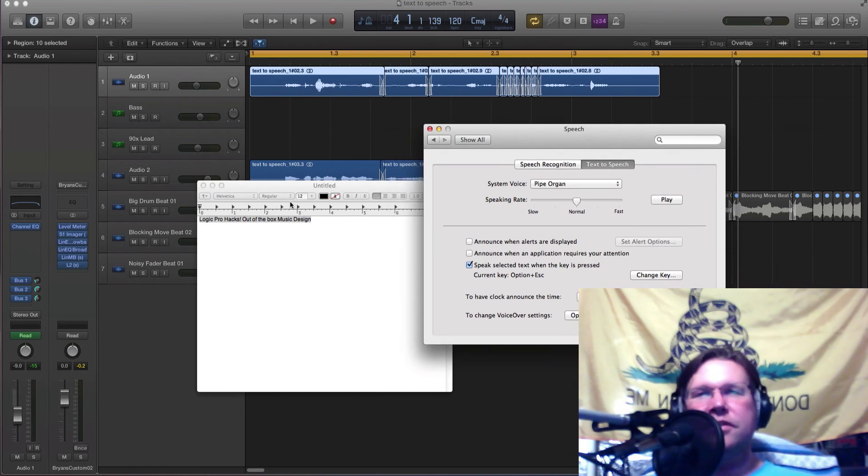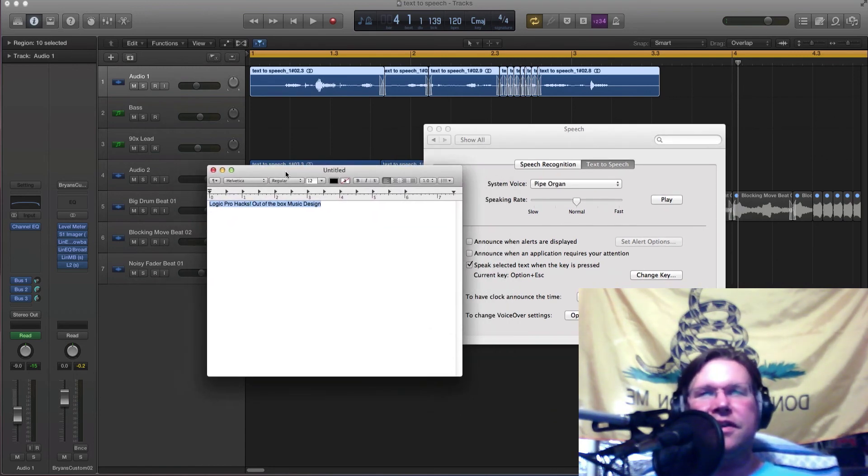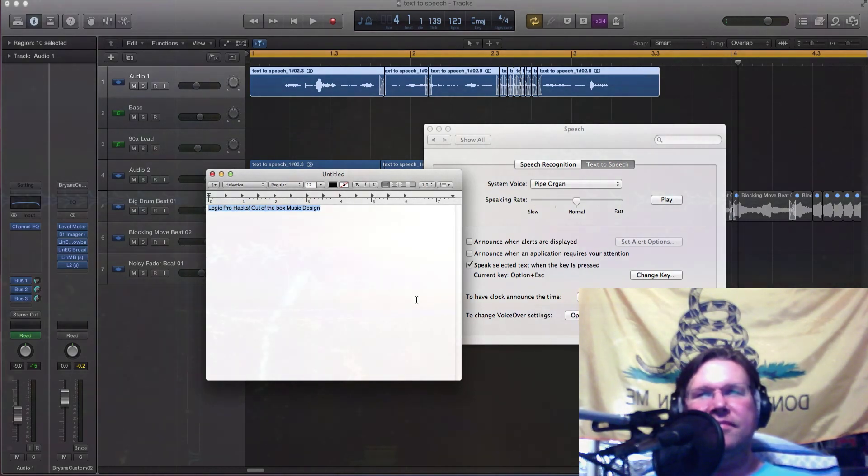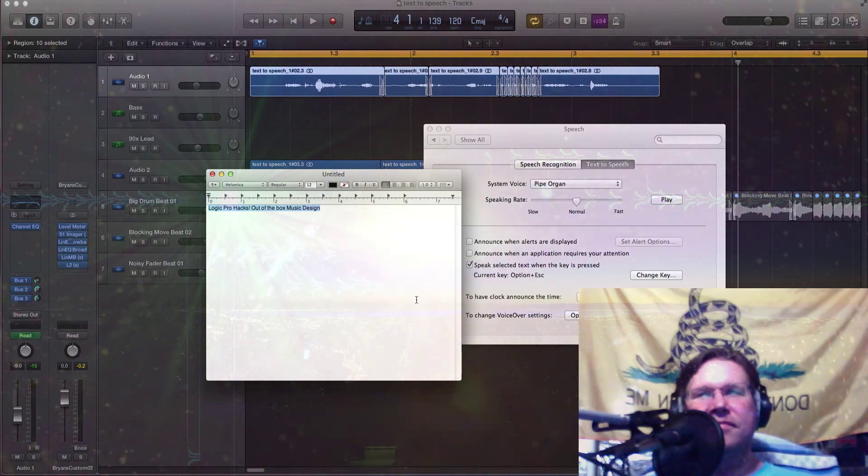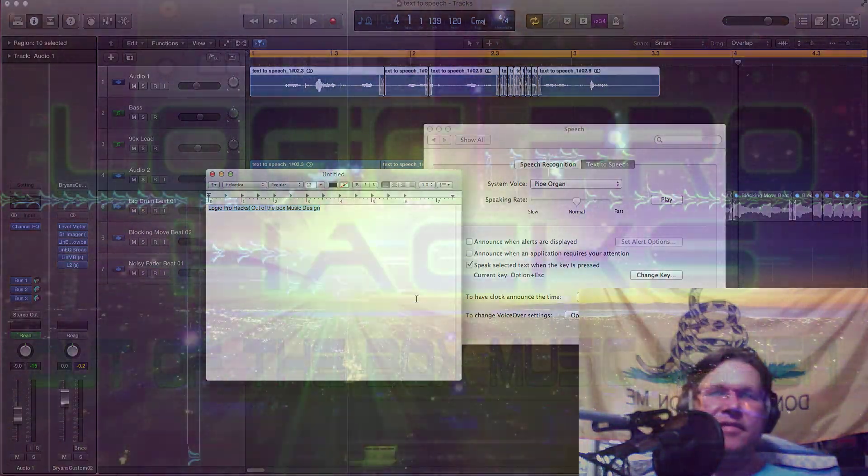Okay, give me a quick video, so I just thought I'd show you this one. Have fun with this. Cheers. 'Logic Pro Hacks, out of the box music design.'